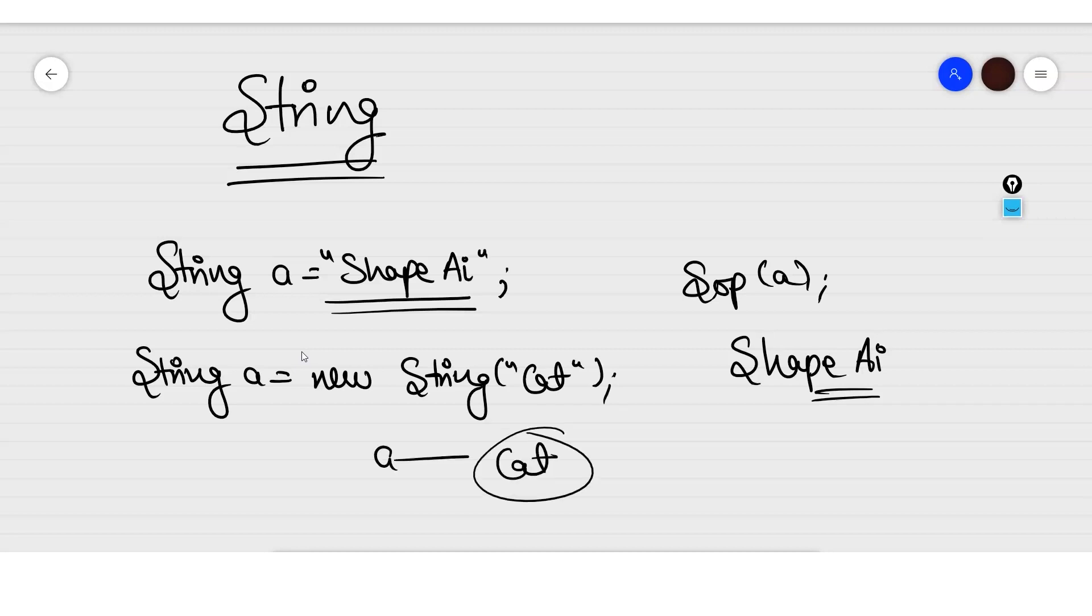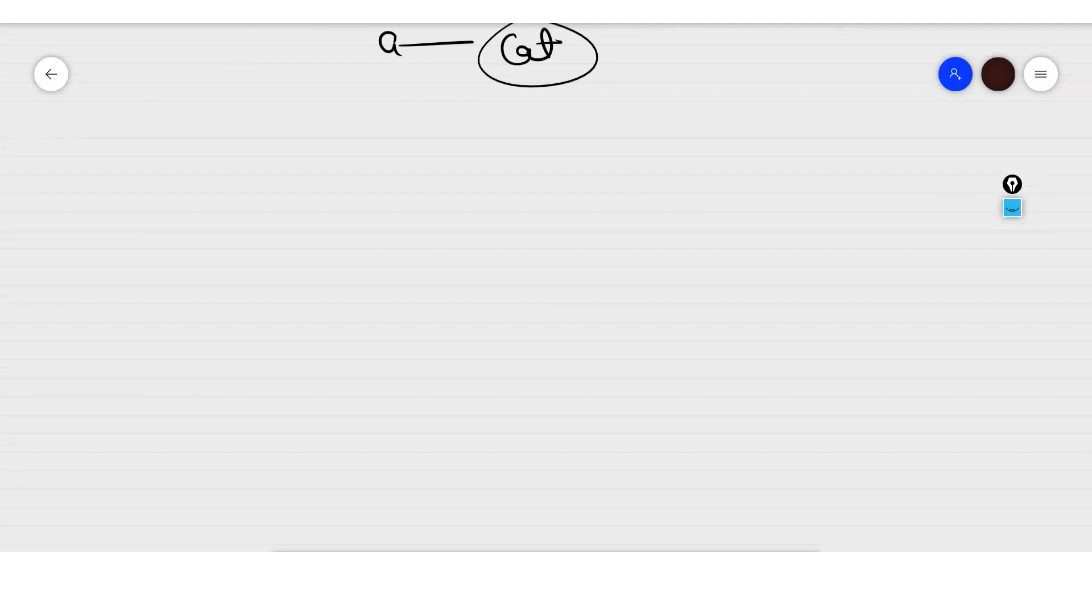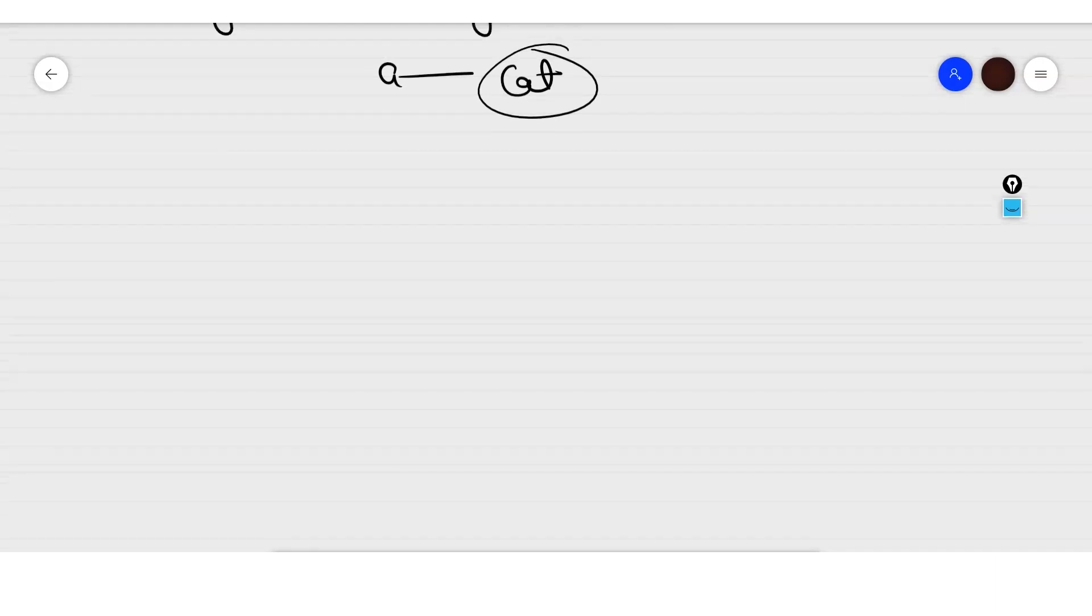Now a will be pointing to cat, or a will be displaying cat whenever we use the command System.out.println. Some basic things that we need to know about string is how strings are working.